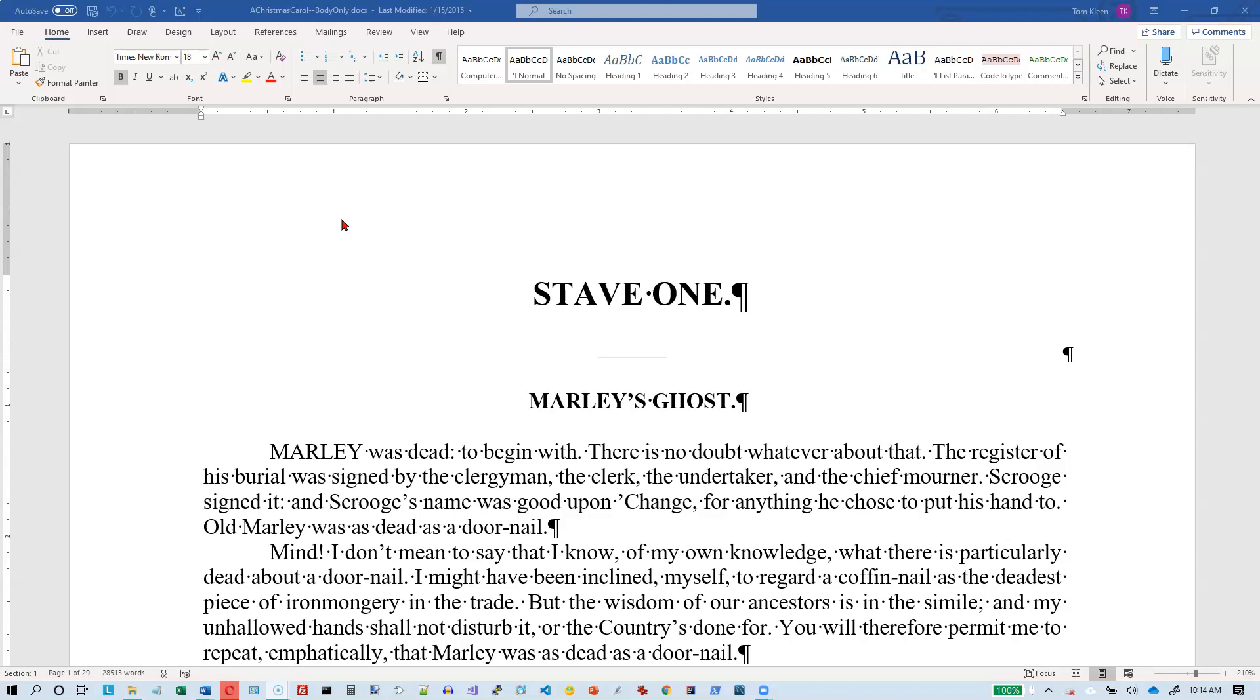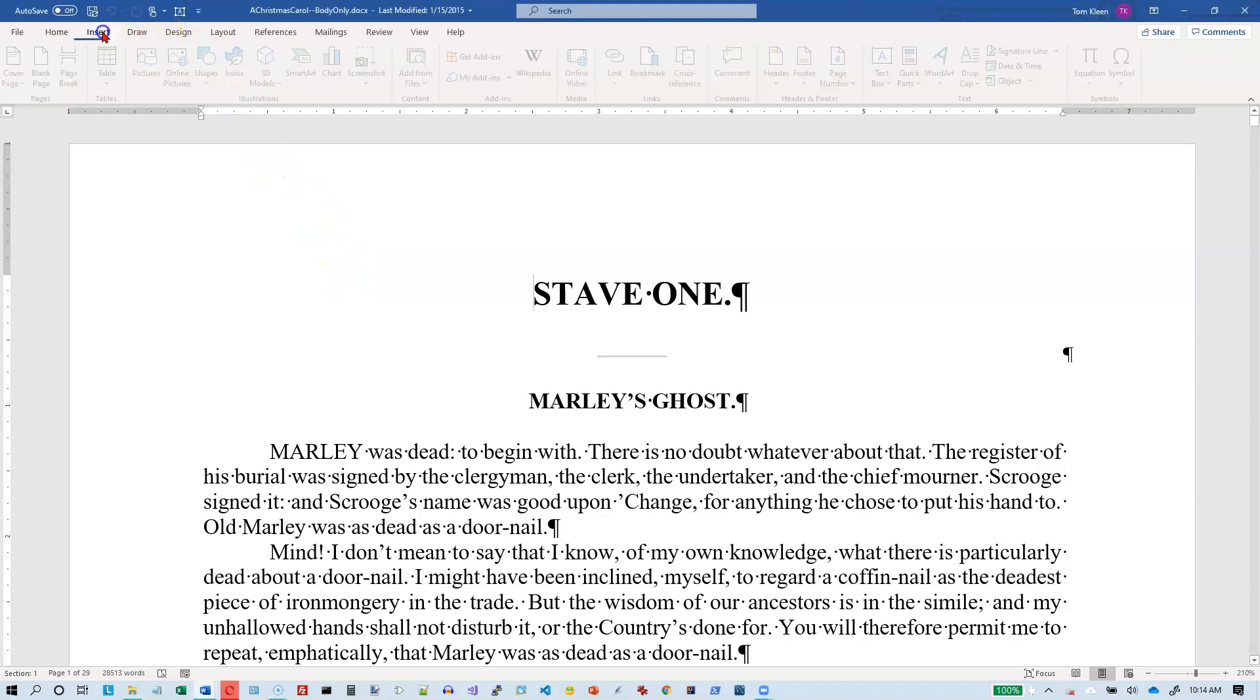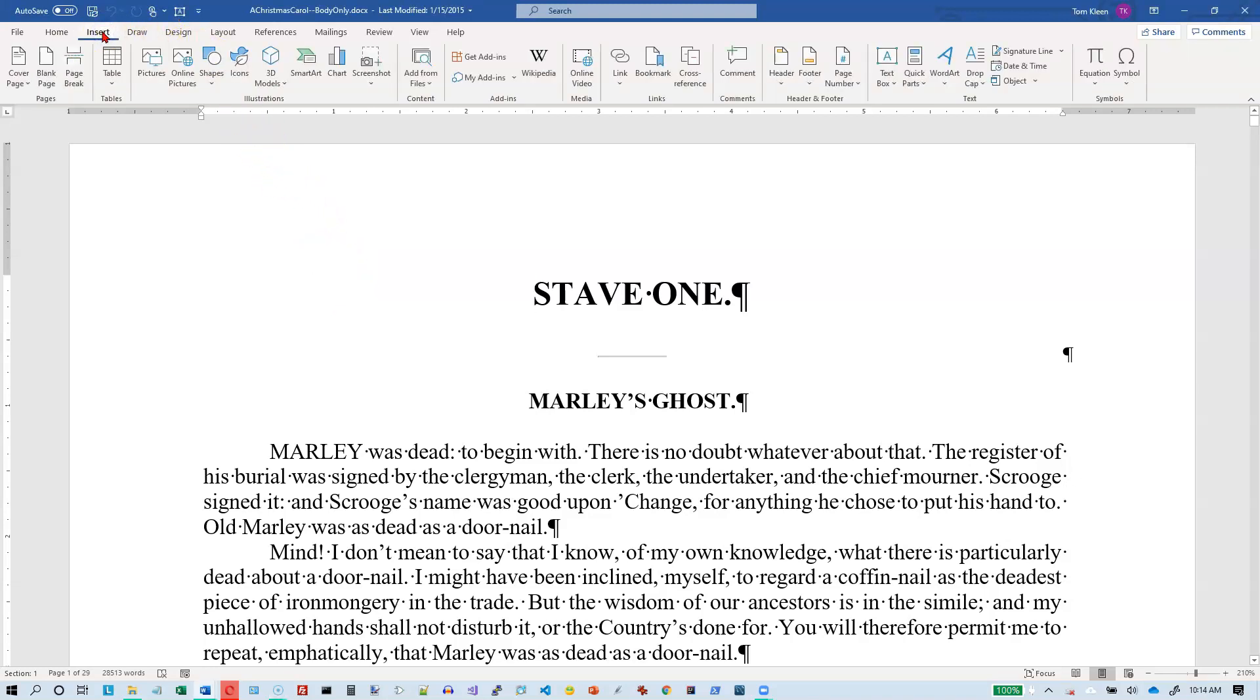Same thing with a footer, it'll just appear at the bottom of every page in a document. There's a couple ways to do this. You can go to your Insert tab up here and you can choose header or footer.